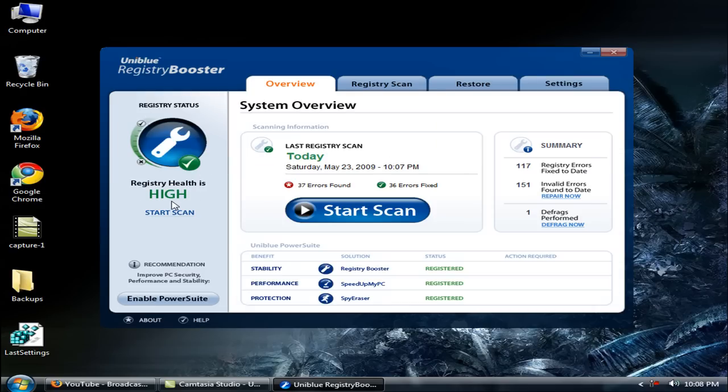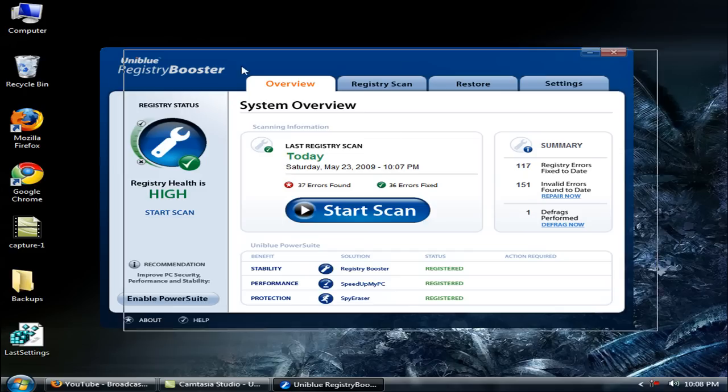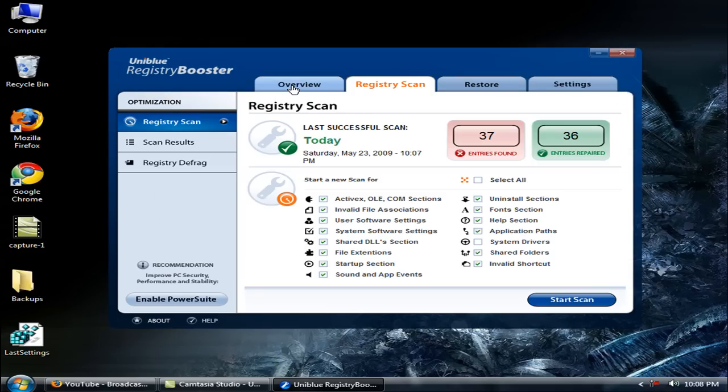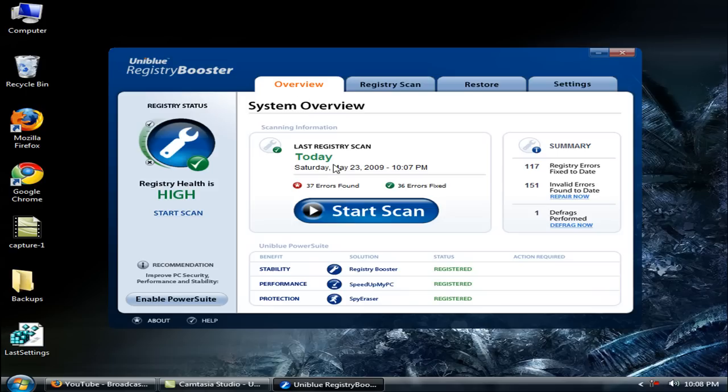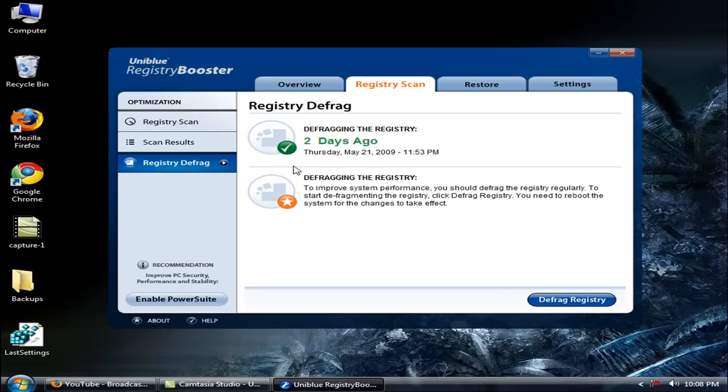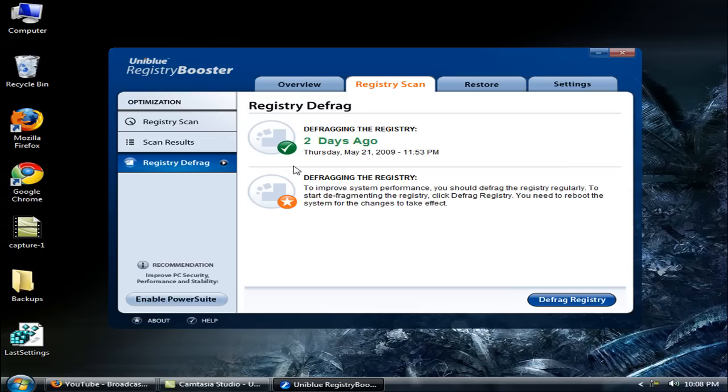Thanks to this UniBlue Registry Booster, my PC is running stable and fast. Now what's registry defrag? To improve system performance, you need to defrag your registry like you do on your hard disk. Registry defrag is very important. It will reduce your registry holes and remove uninstall keys. It will make your size a little bit smaller and optimize your registry to get a boost in performance.